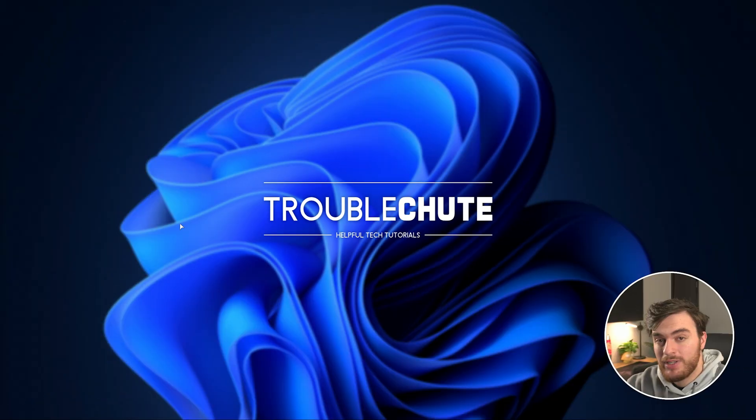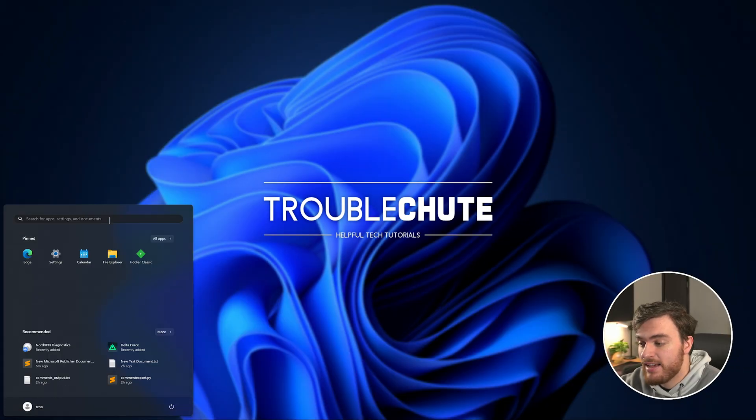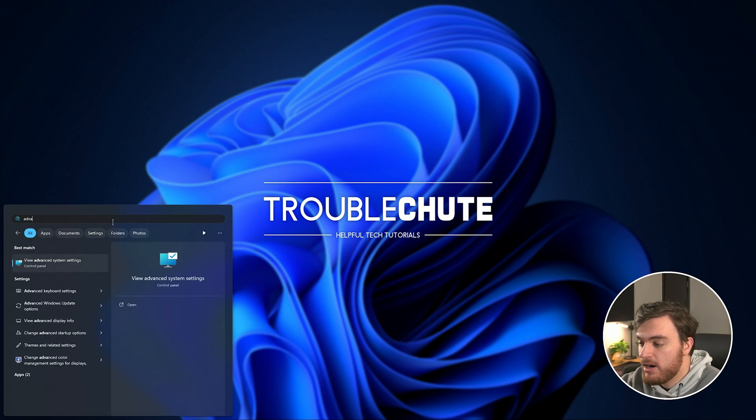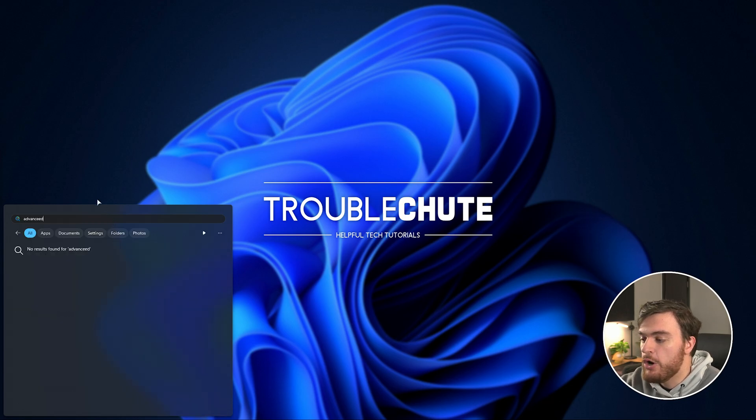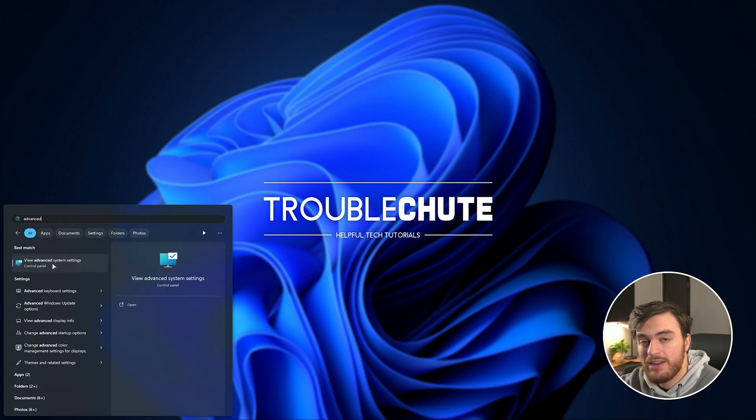First of all, hit Start and type in Advanced, where we'll be opening View Advanced System Settings.